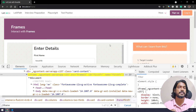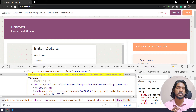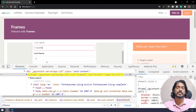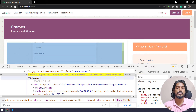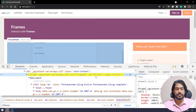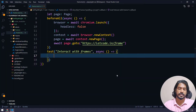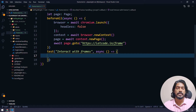In Selenium, to interact with a frame you have to switch to it. A similar concept applies in Playwright but the coding is different. Let's get into the coding part directly. For the first scenario — interacting with first name and last name — I need to find the frame. I can use the name, id, xpath, css, or any locator strategy.